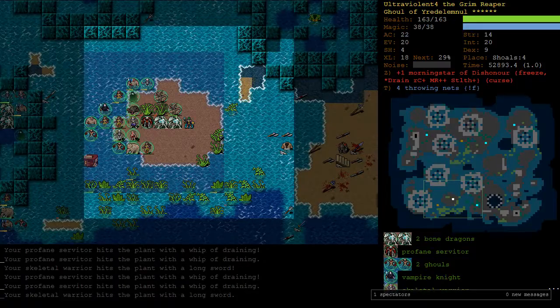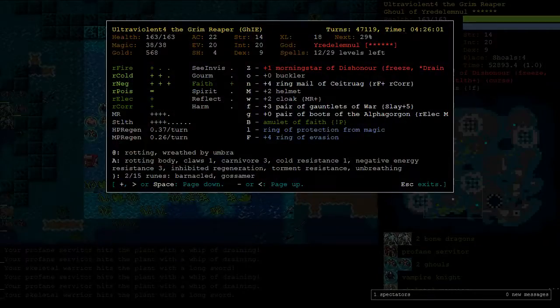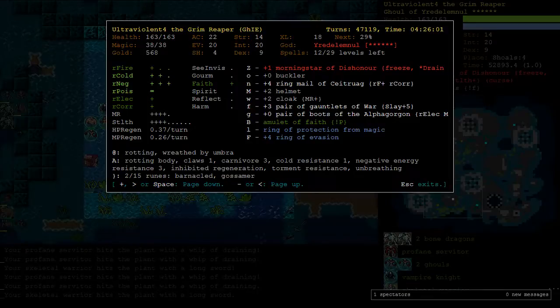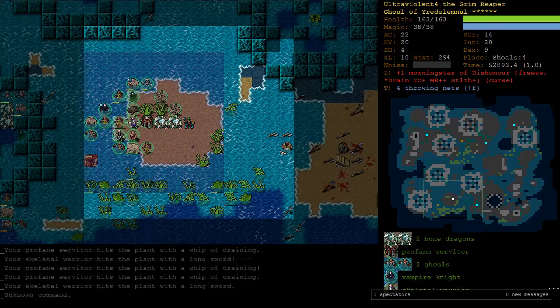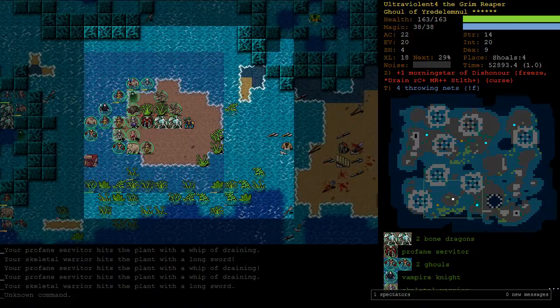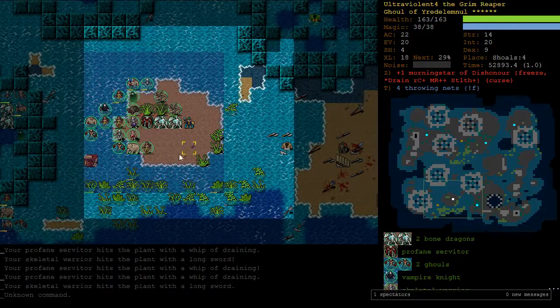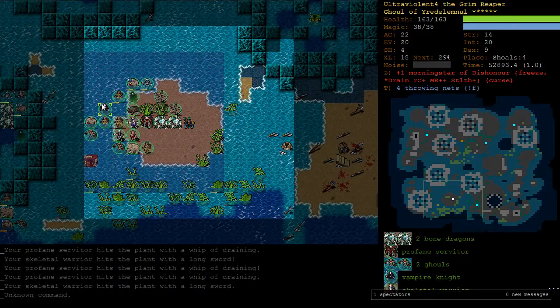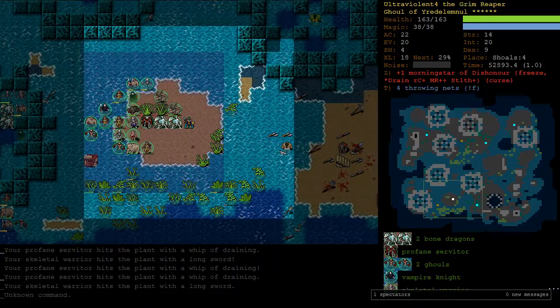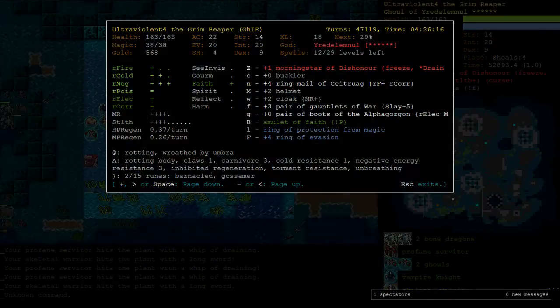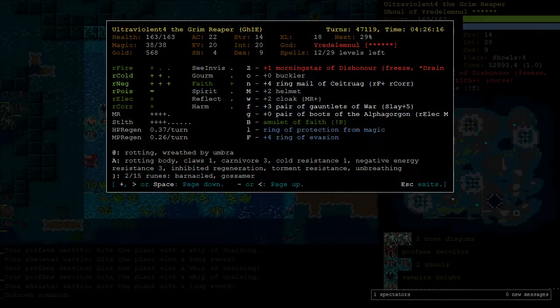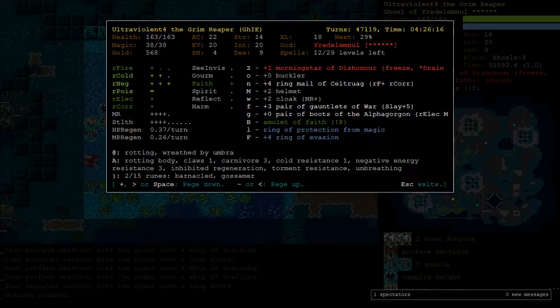Could also do Elf, but I feel like Vaults is less dangerous for this character because it's more likely to have big open floors. For someone like Ured, you want big open floors because it allows all your team to surround enemies. We've got pretty good MR, very good MR in fact, so we're probably not going to get marked too much.